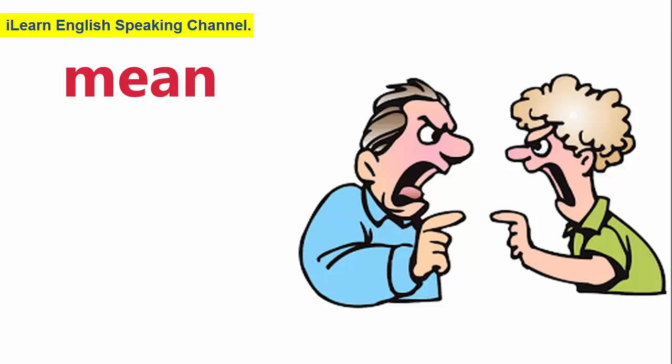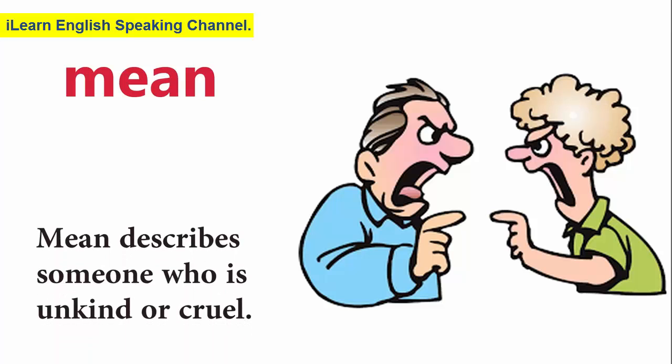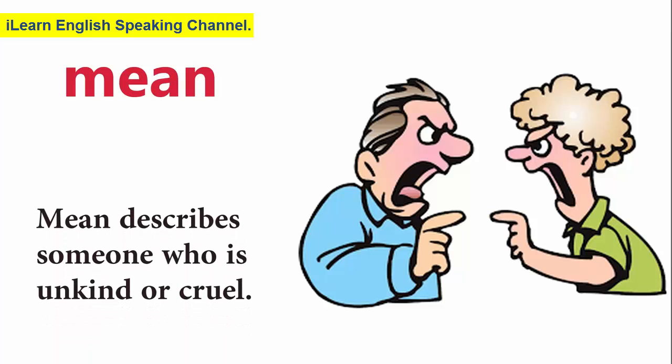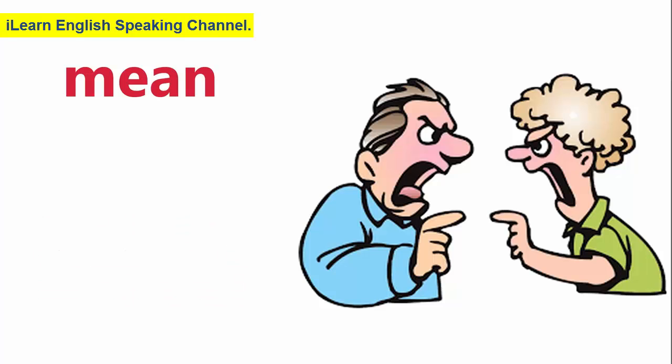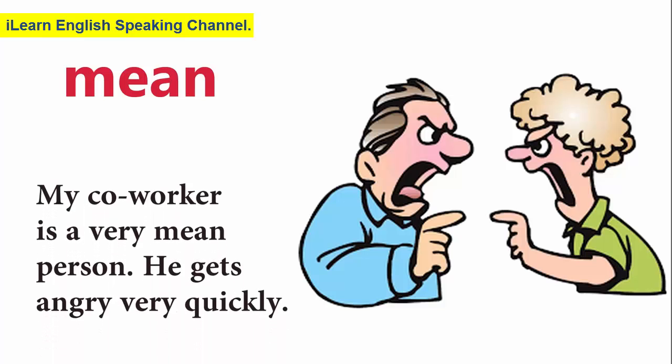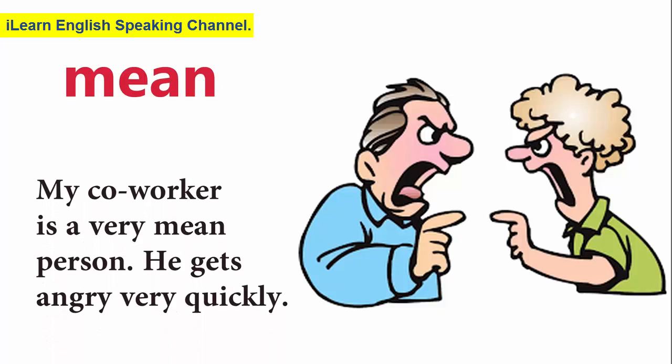Mean. Mean describes someone who is unkind or cruel. My co-worker is a very mean person. He gets angry very quickly.